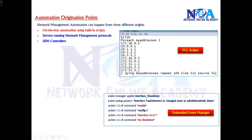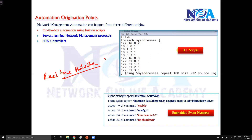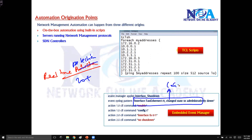Apart from that, we can also use something called Embedded Event Manager. Embedded Event Manager is another inbuilt script inside the Cisco operating system which provides real-time detection with 20-plus detectors. For example, as I showed you, it can detect a log message, and according to that log message we can tell our device to automatically execute a specific set of commands.